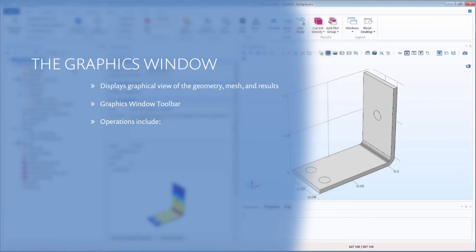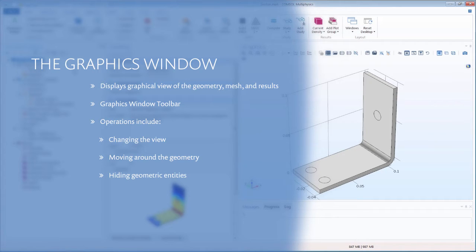In this video, we will go over how to change the view, move around your geometry within the window, hide parts of the geometry, and select geometric entities.